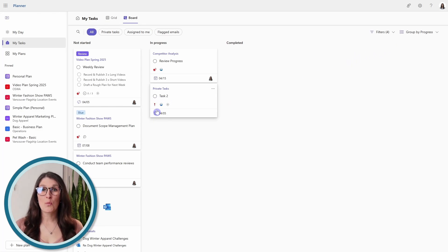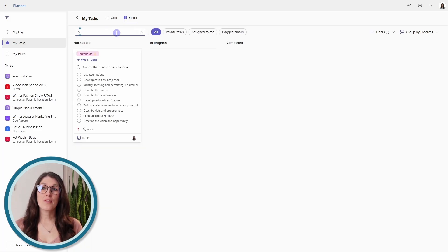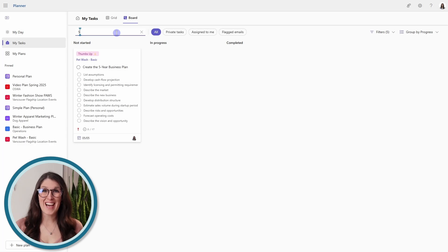In which case, I recommend using this little search area here, and you can start to type in the name of the task.